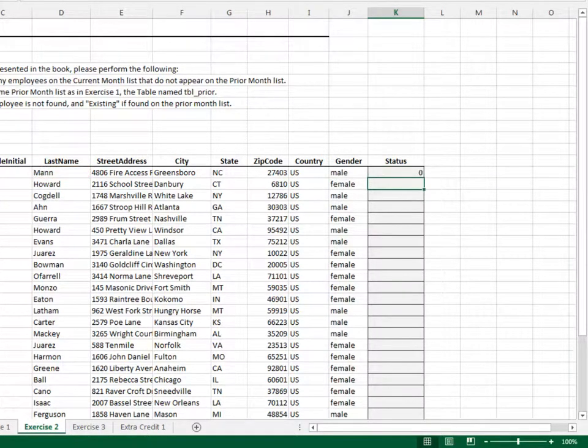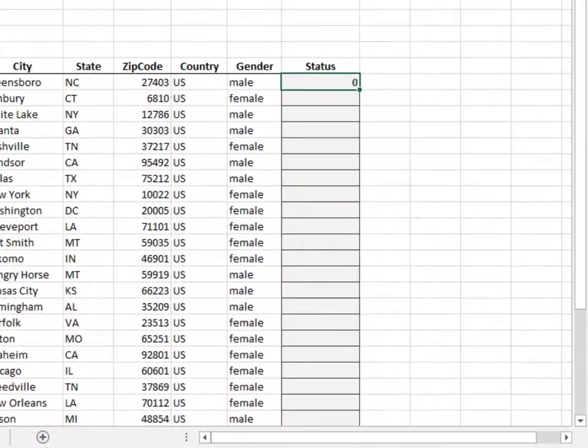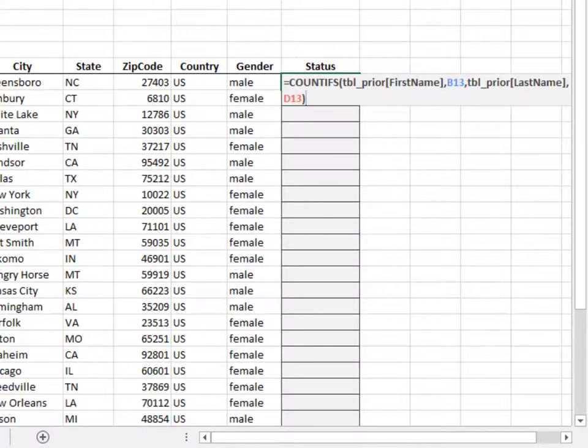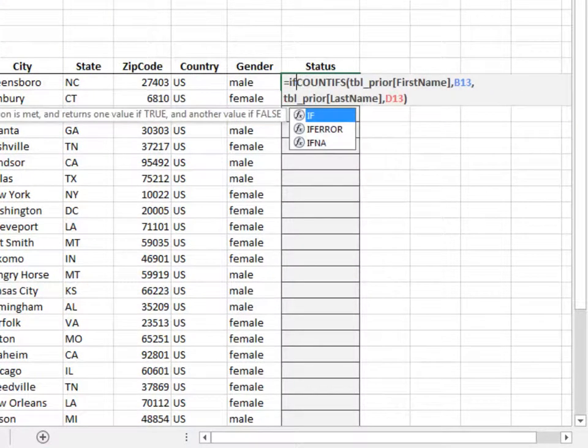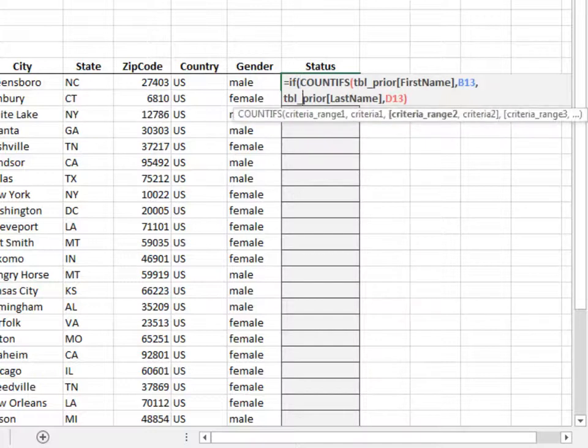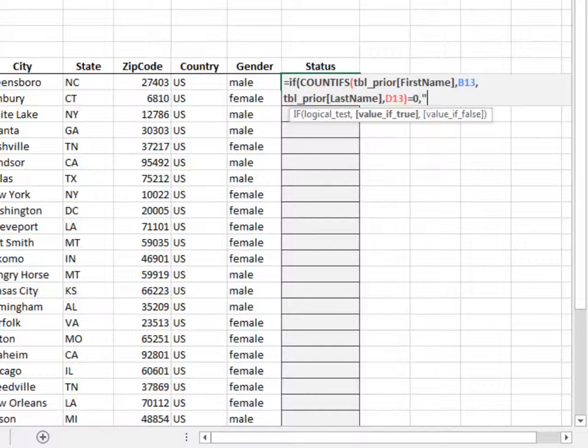Now, let's wrap an IF function around the COUNTIFS function to control what is displayed. If the count is equal to zero, then return new. Otherwise, return existing.